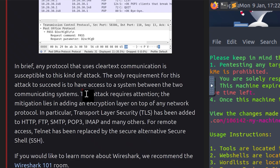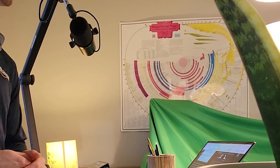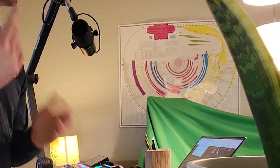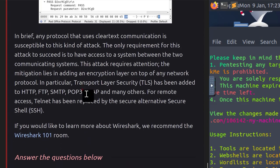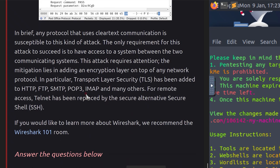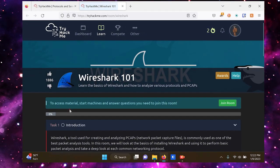In brief, any protocol that uses clear text communication is susceptible to this sniffing attack. The only requirement for this attack to succeed is to have access to a system between the two communicating systems. This attack requires attention. The mitigation lies in adding an encryption layer on top of any network protocol. In particular, Transport Layer Security, TLS, has been added to HTTP, FTP, SMTP, POP3, IMAP, and many others. For remote access, Telnet has been replaced by the secure alternative, Secure Shell, or SSH. If you'd like to learn more about Wireshark, we recommend the Wireshark 101 room.